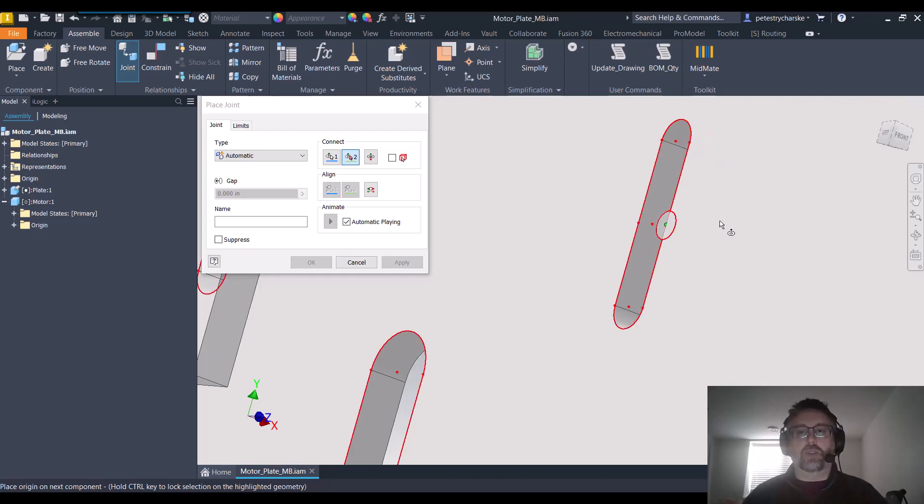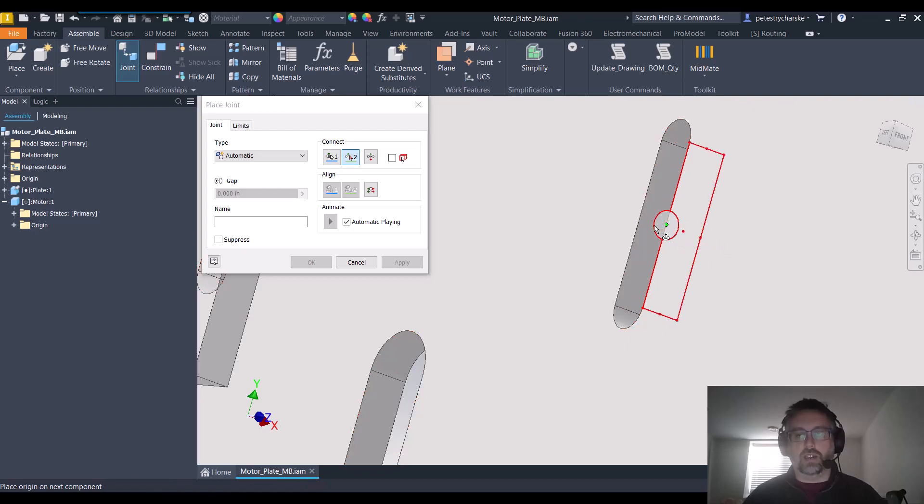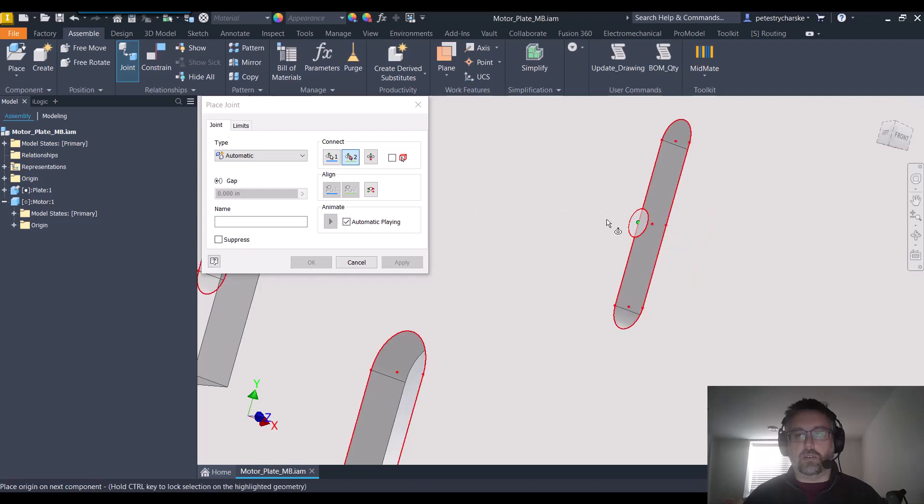But if you wanted it to be centered by default, what you need to do is find the surface that you want to use, and then you hold down the control key. That allows you to—this is a little bit tricky—this is why I'm using the top holes. Hold down the control key.